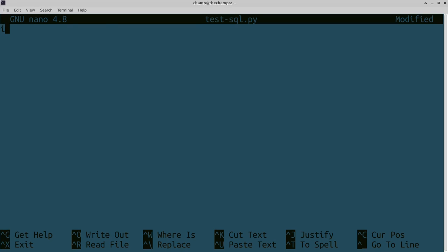Now that we're in the file, we're going to import the library, which is MySQL. For our purposes, we're going to use the link called connector. That's going to be able to do everything we need underneath it.